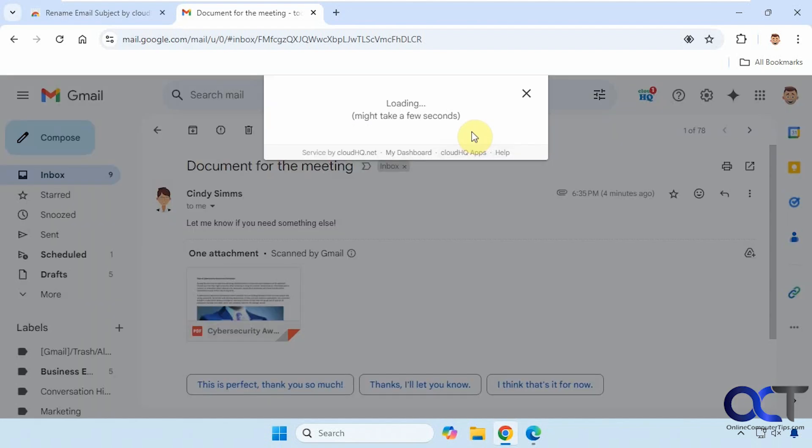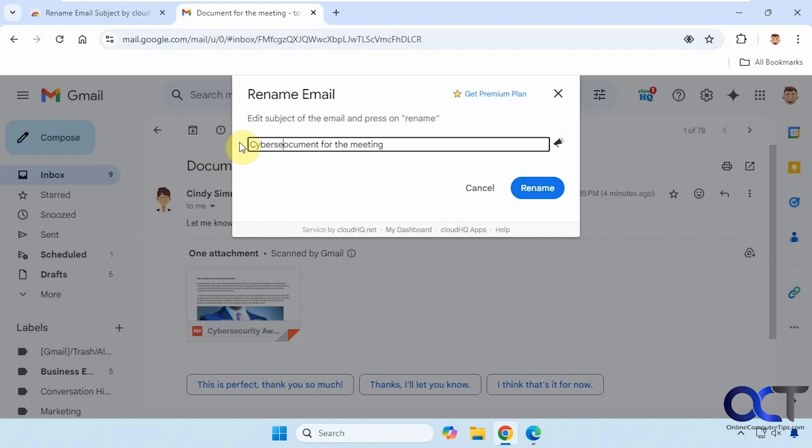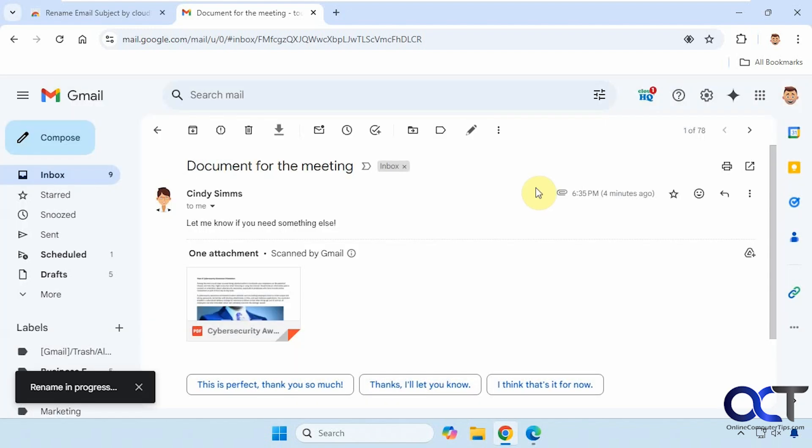So I'll click on the pencil icon here, and we'll just change the text in the subject here. So now it says cybersecurity document for the meeting. So click on rename.